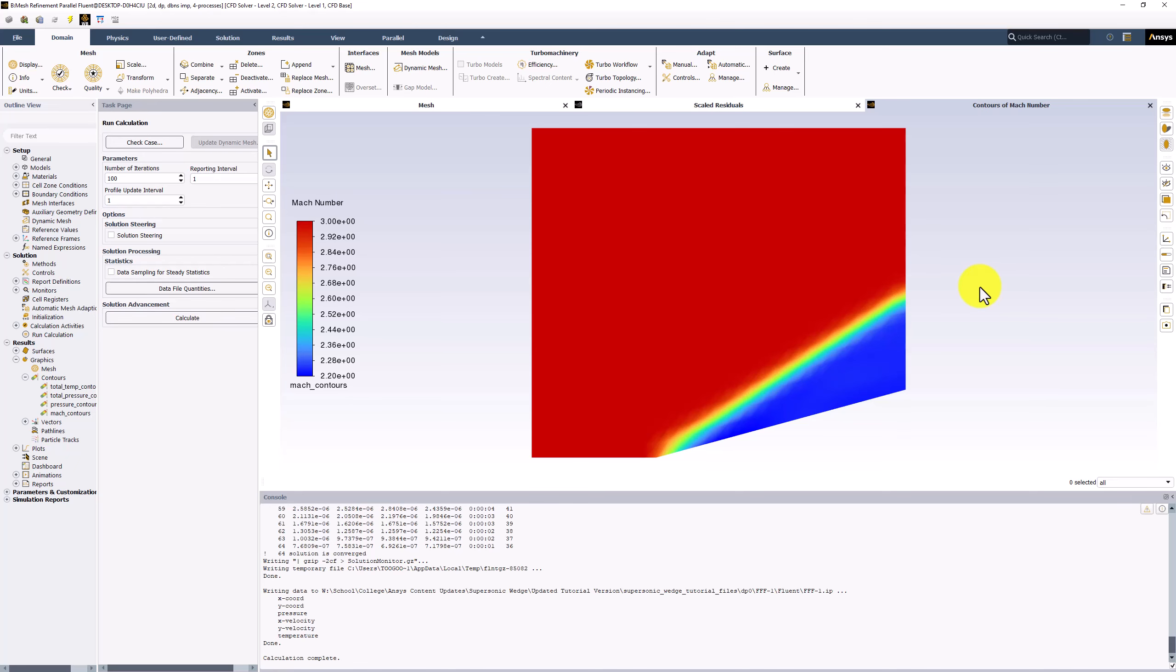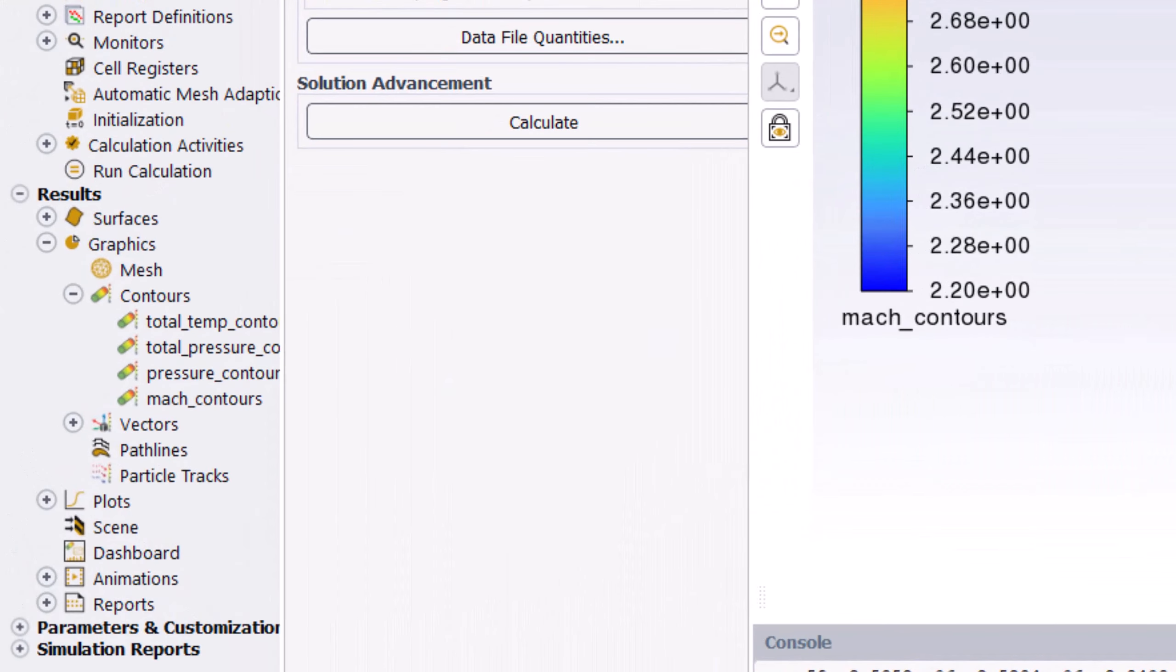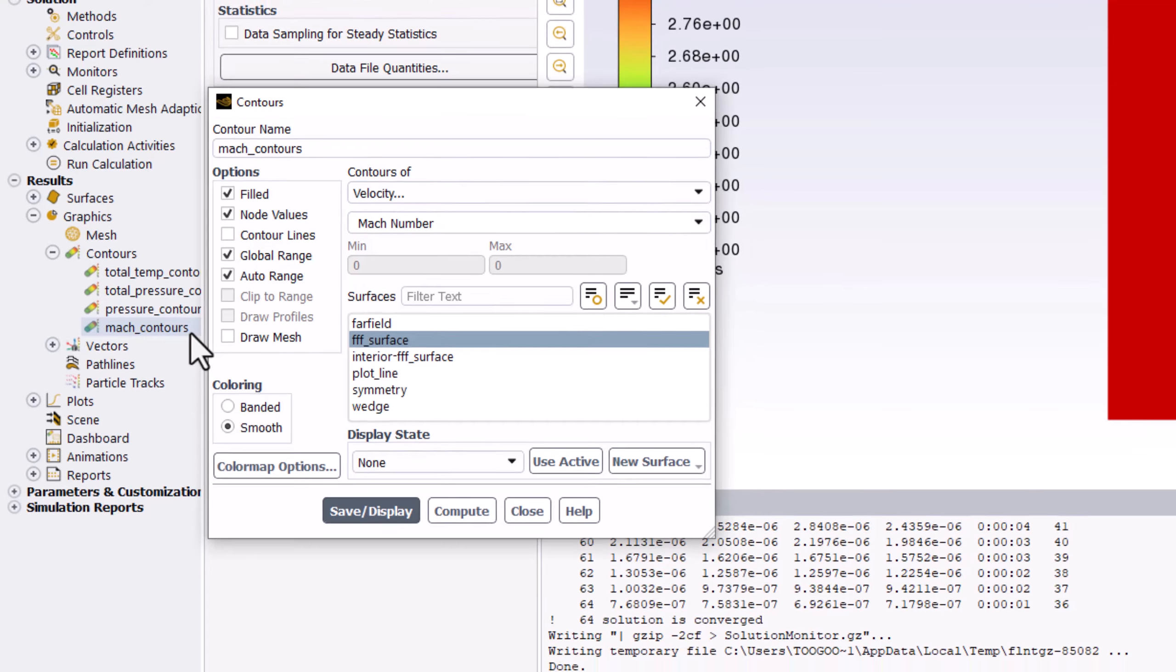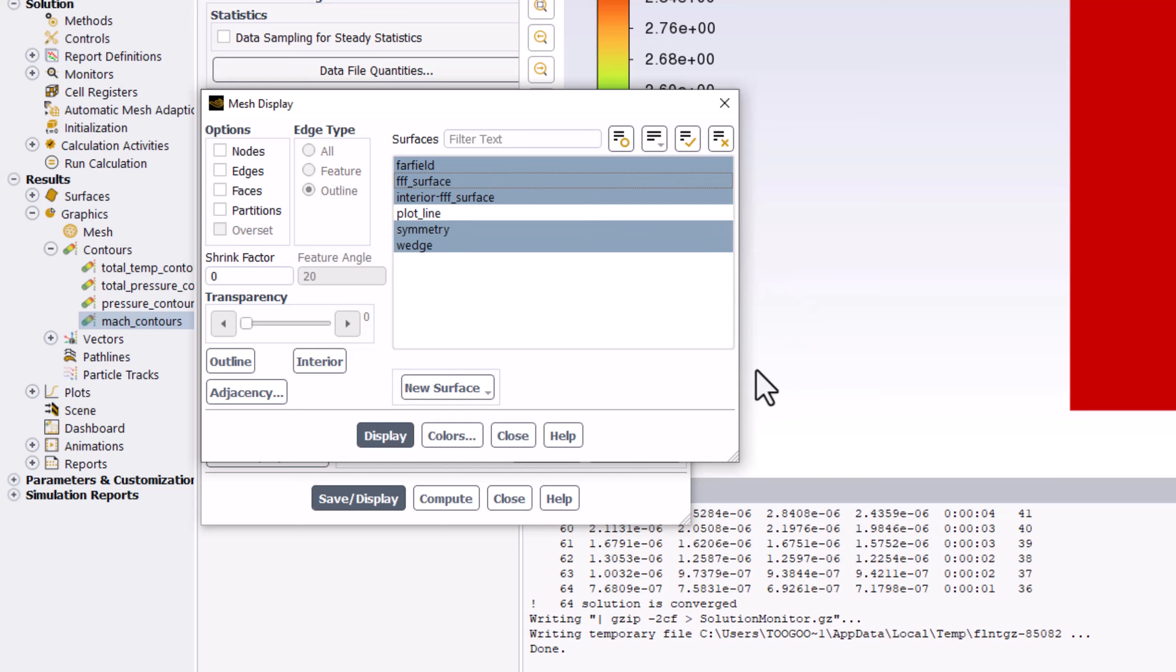This is a result of the coarse discretization in that region. This can be visualized by double-clicking on Mach Contours in the tree, and in the new window, selecting Draw Mesh. In the popup, ensure all surfaces but plotline is selected, and click Display.